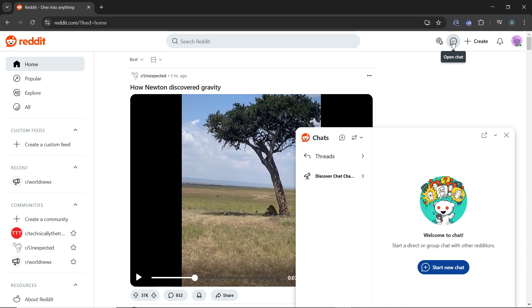There are two main places where hidden chats might be stored. Number one: check the hidden chats folder in the chat section. Look for a hidden chat folder or option in the sidebar.